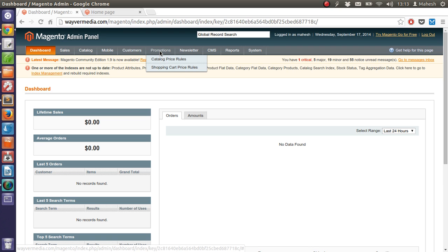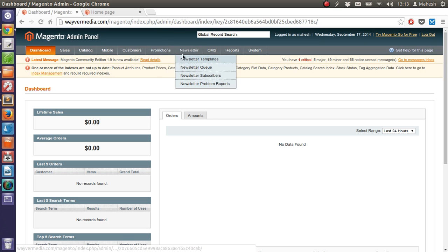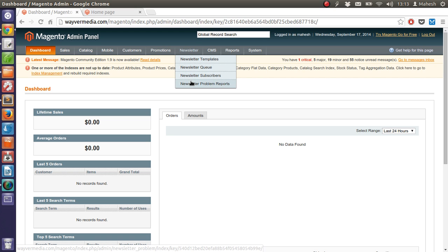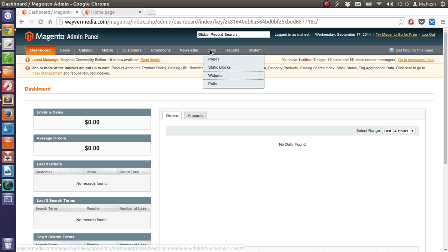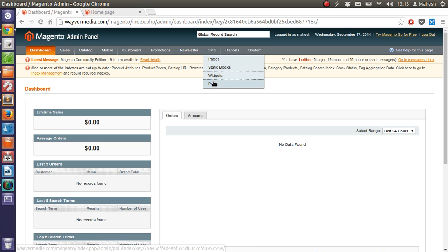Then you have promotion tab, where you can set the rules for price and shopping cart, coupon codes, etc. Then your newsletter, you can send newsletter from this dashboard. Also you have CMS port where you can get to add the pages, blocks, widgets and polls.